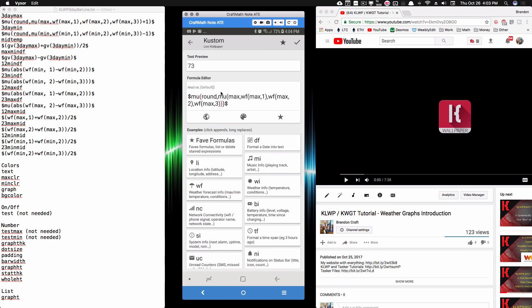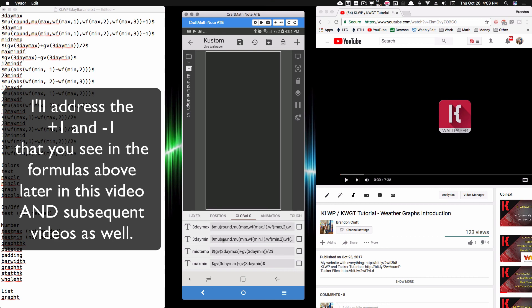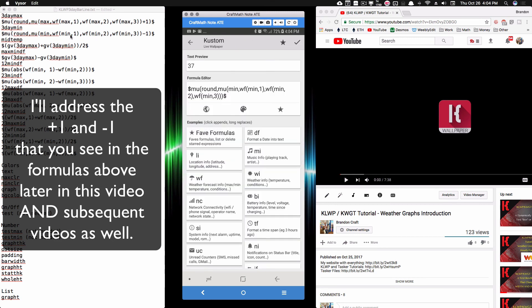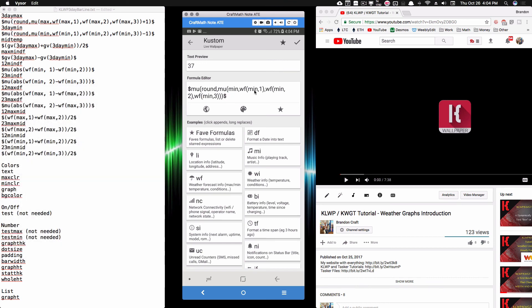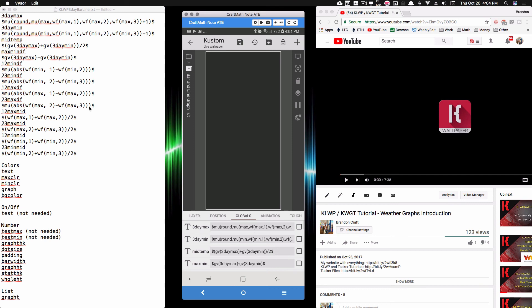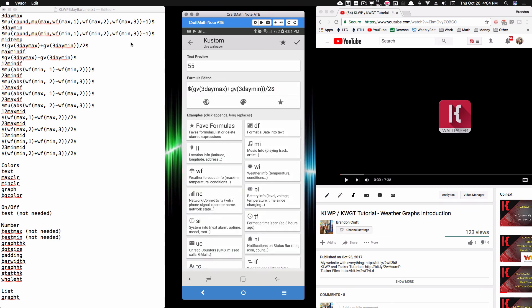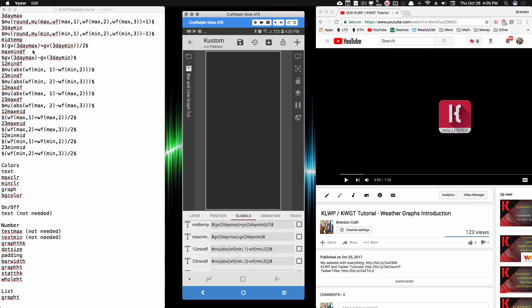Very similar is the three-day min: instead of finding the maximum over the next three days, I want the lowest of my three minimums over the next three days. It's the same formula except using mins. That returns the lowest minimum over the next three days. Now for the mid temp: I take those two text globals — the three-day max and three-day min — add them together, and divide by two. This finds the middle point. Pay attention to parentheses because of order of operations.